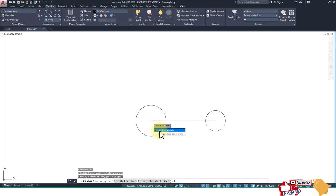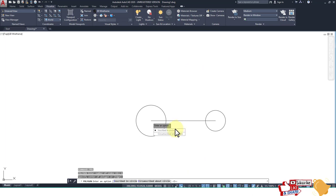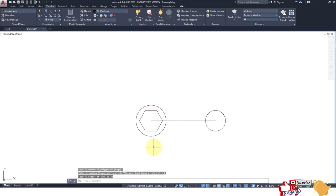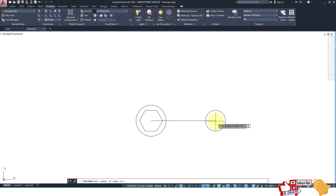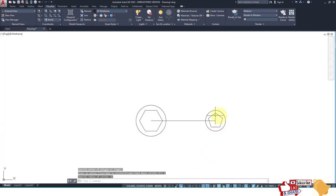Click center, then choose between inscribed and circumscribed. Inscribed means the radius is taken to the midpoint of a side; circumscribed means the radius is taken to the corner. Select inscribed and enter radius 20. Then select polygon with 5 sides, inscribed, and radius 15.